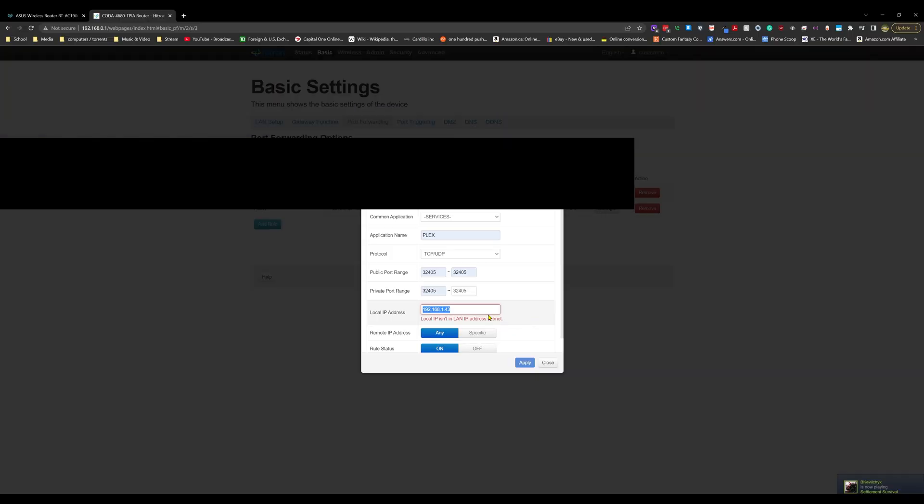Some people may be asking why aren't you working with this in bridge mode. There was a whole issue with the Hitron; this is the only way we could get it to work. Moving on, so we're not looking for the computer, we're looking for the router. So we're going to do 0.12, and now when I click, the error goes away.